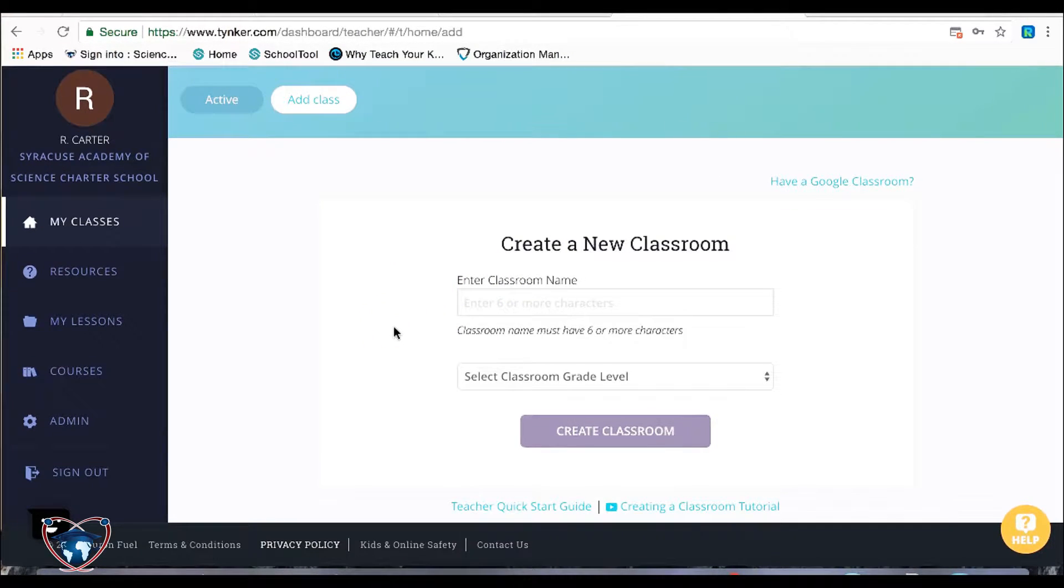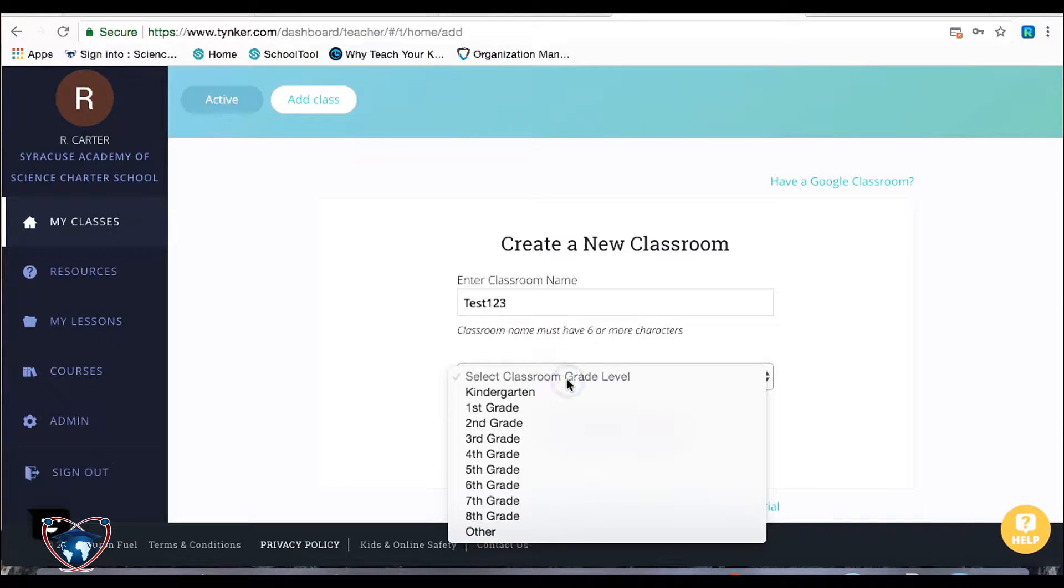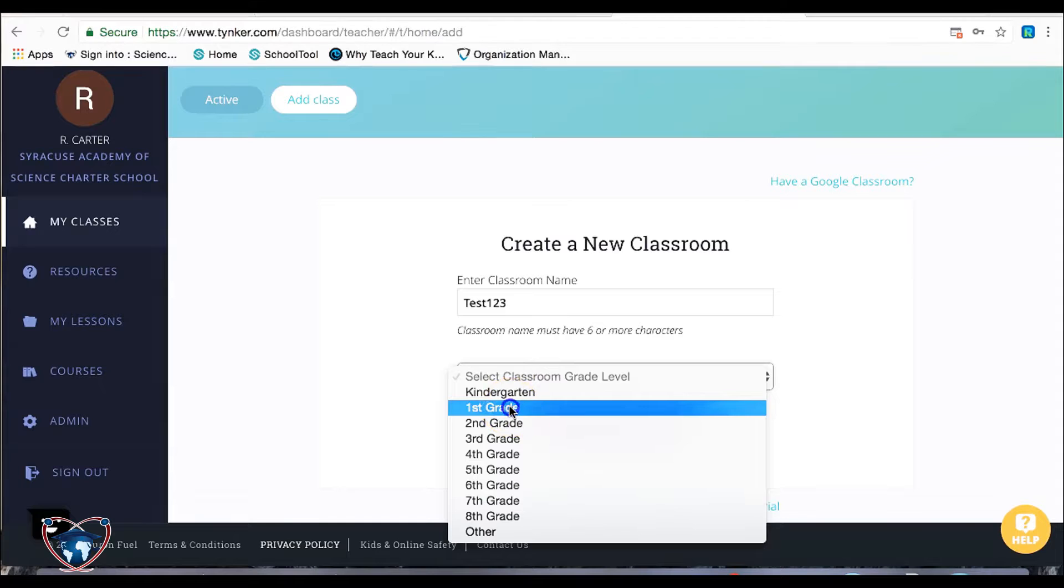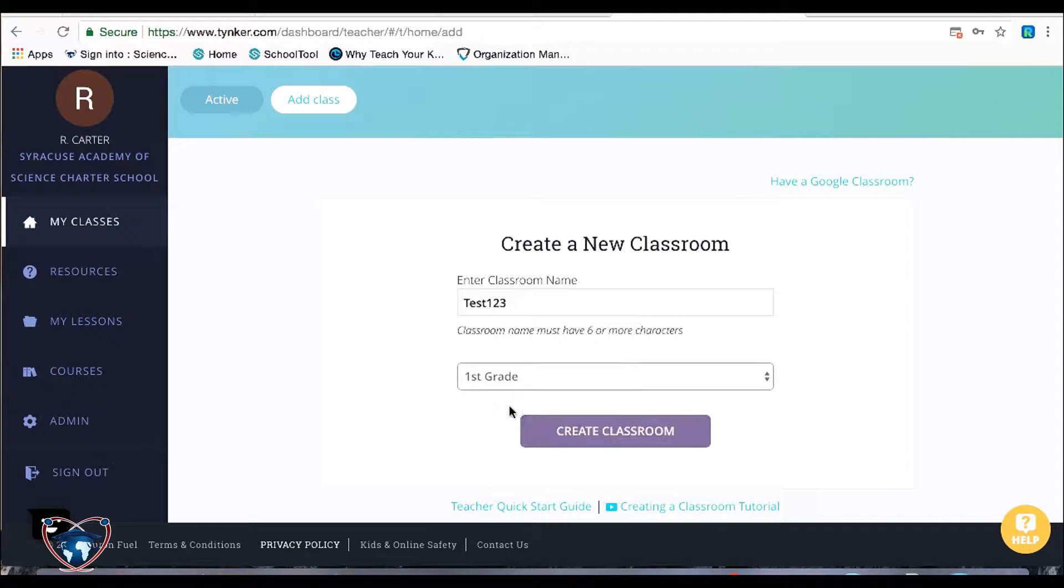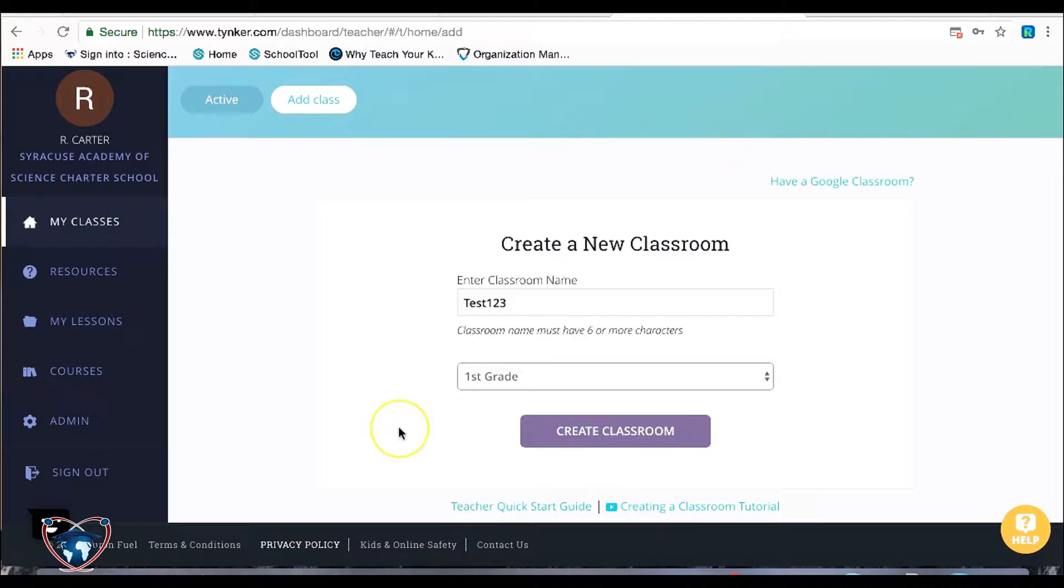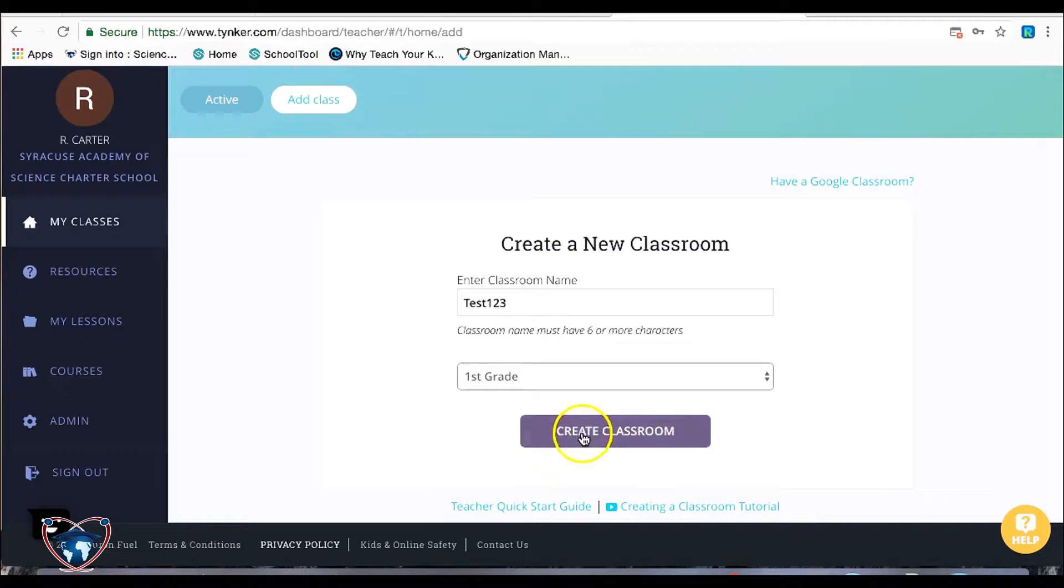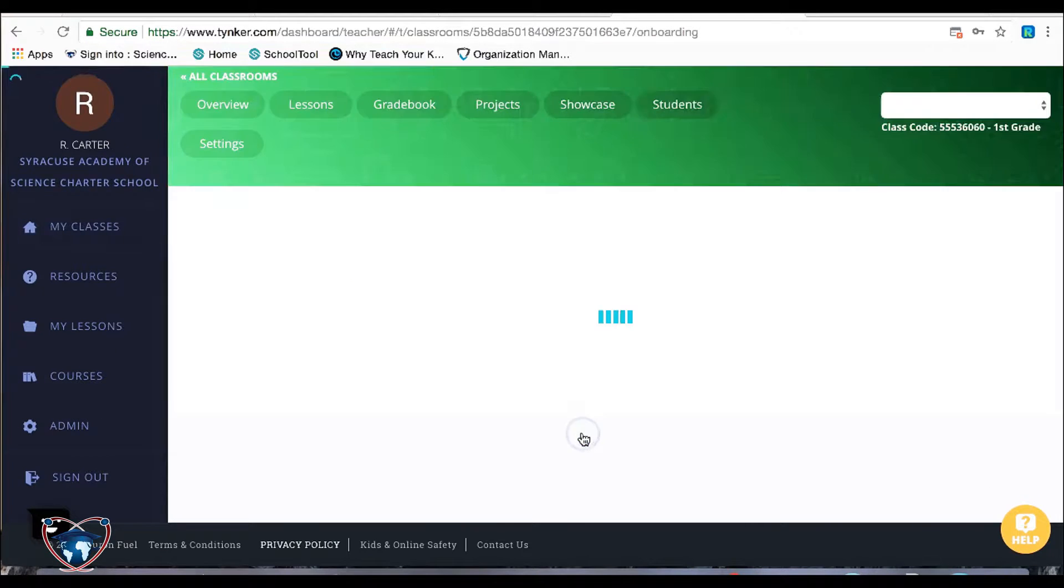So in this way, I'm going to give it a name, test one, two, three. Then I'm going to establish a grade level. Let's go ahead and go with first grade. Now, as you see, there are some tutorials at the bottom, but to be honest with you, just stick with what I'm showing you. It's going to be a lot simpler and much more to the point. Go ahead and hit create classroom.